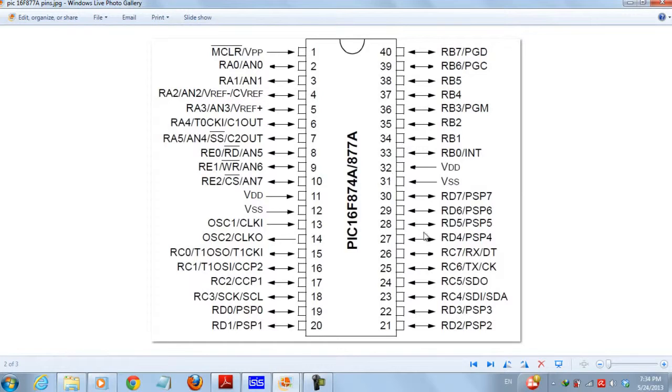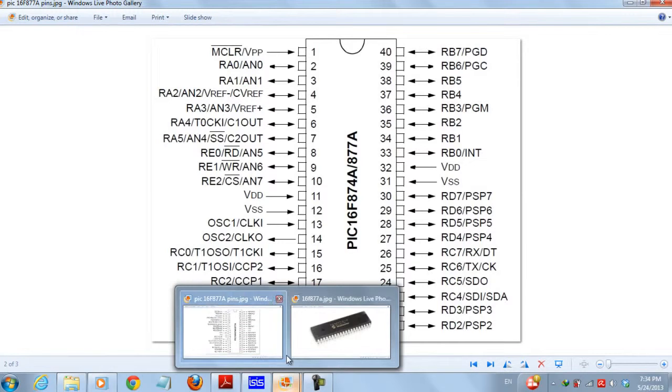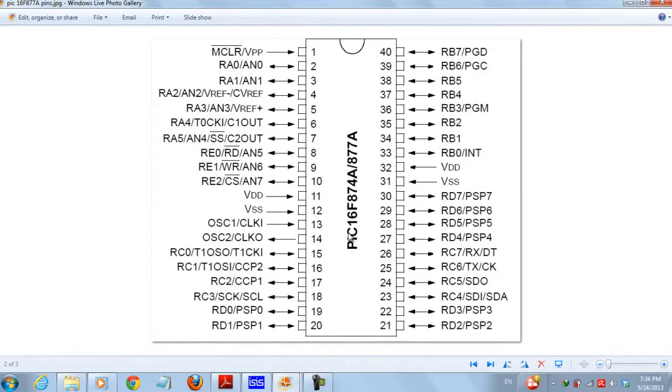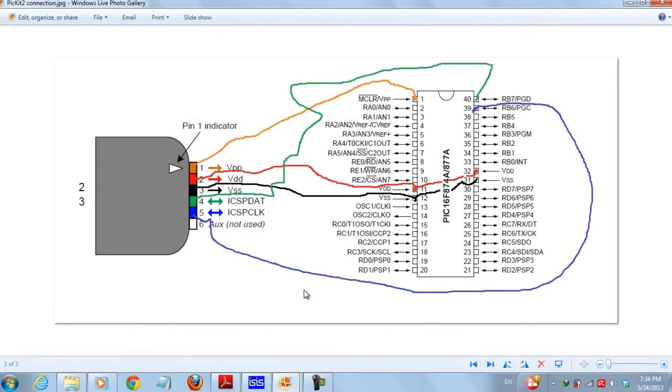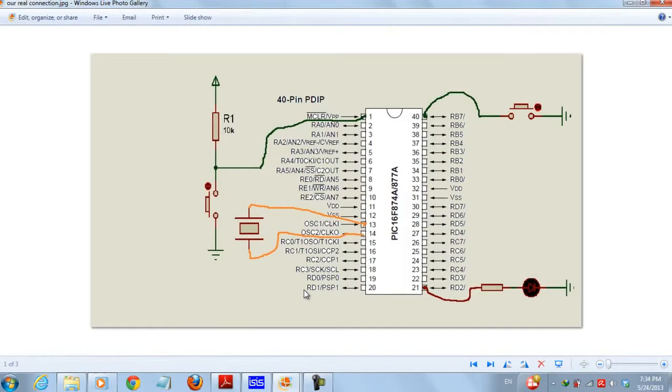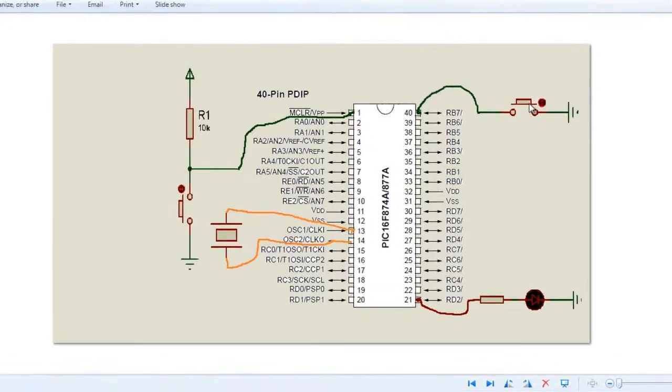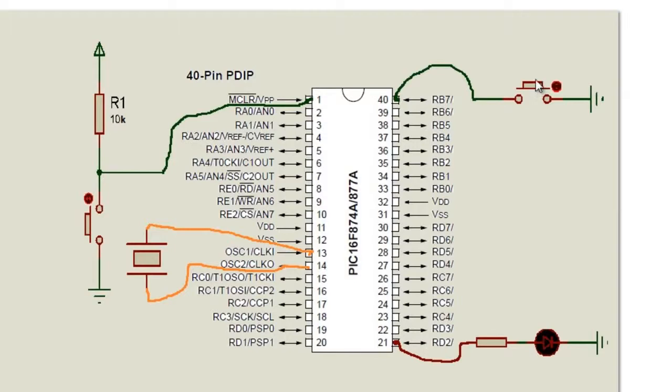Okay let's get to the point. What I want to do in this video is write a simple code that will do the following: I'm connecting a push button and whenever I press this button an LED will turn on.